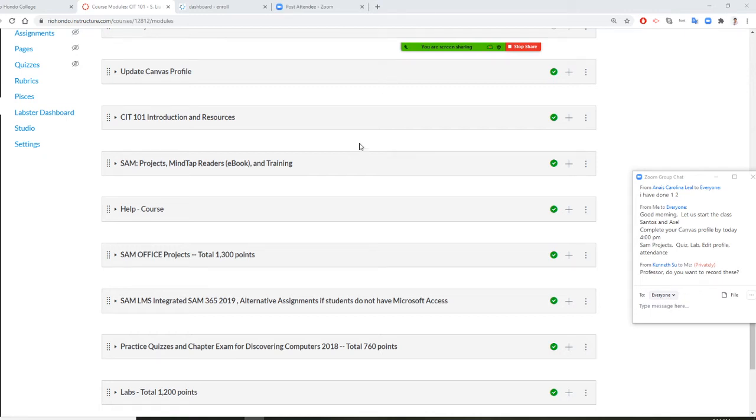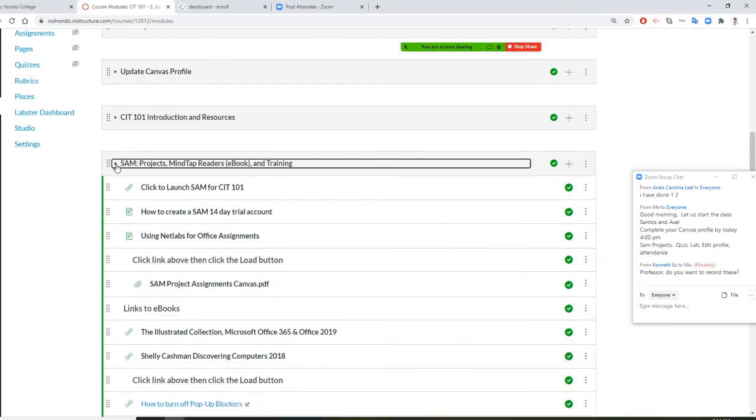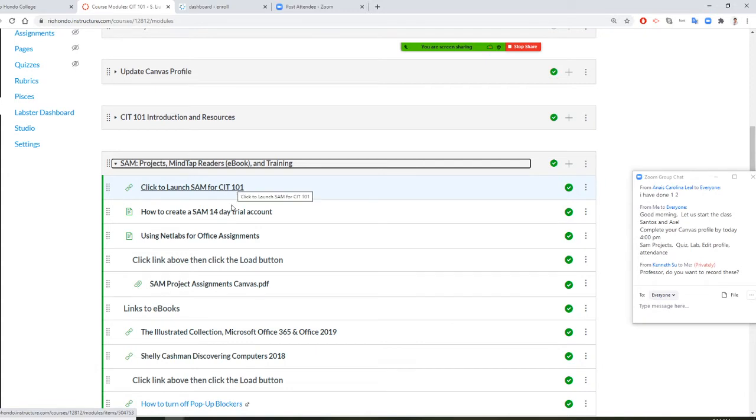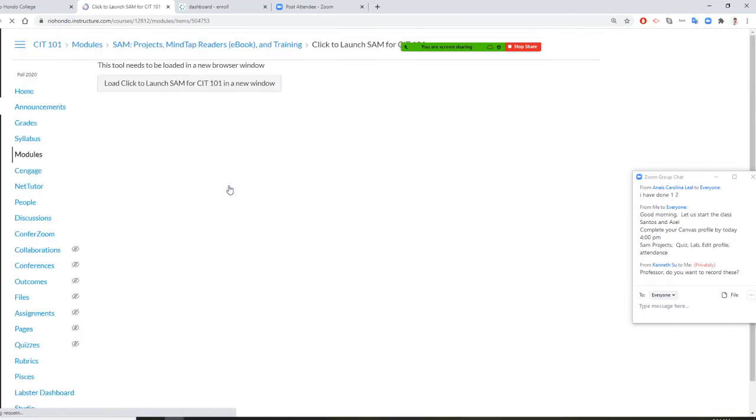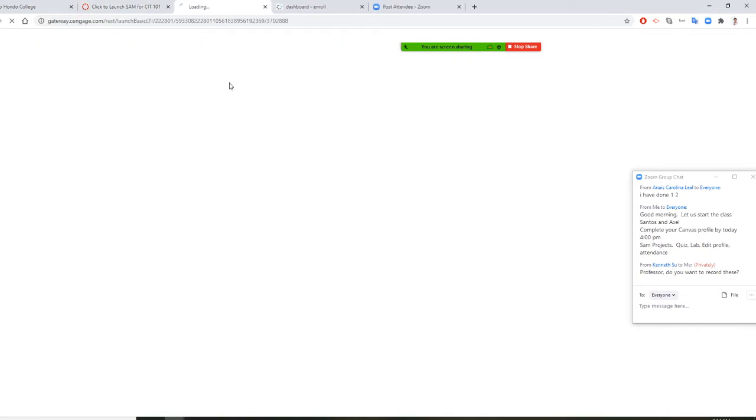I am going to show you how to do the SEM office project. There are two ways to do it. One way you can come from here and click on Launch SEM for CIT 101. Before you do that, you must have a SEM 14-day trial. Click this, you create your 14-day trial. Then you need to click on this button.